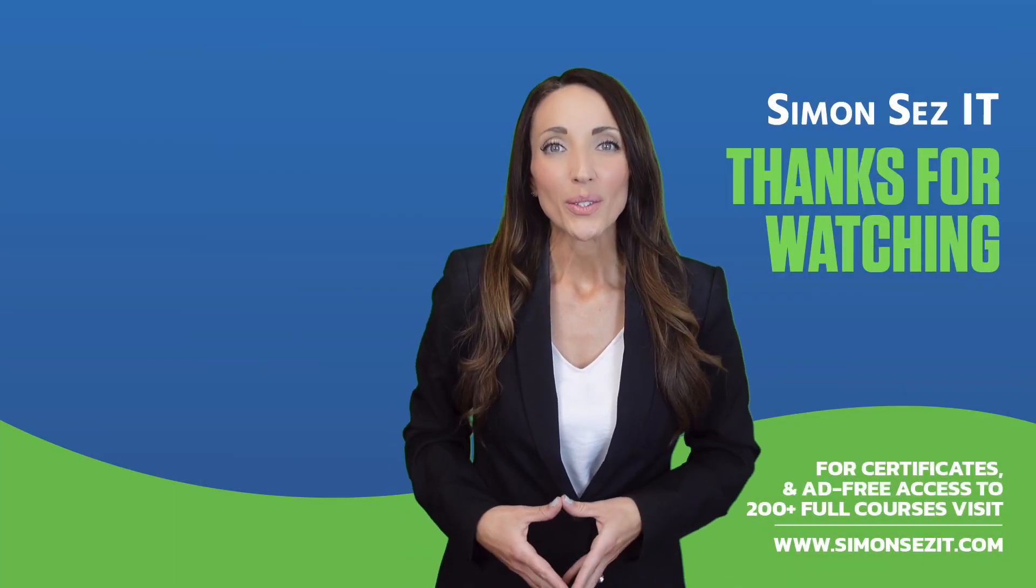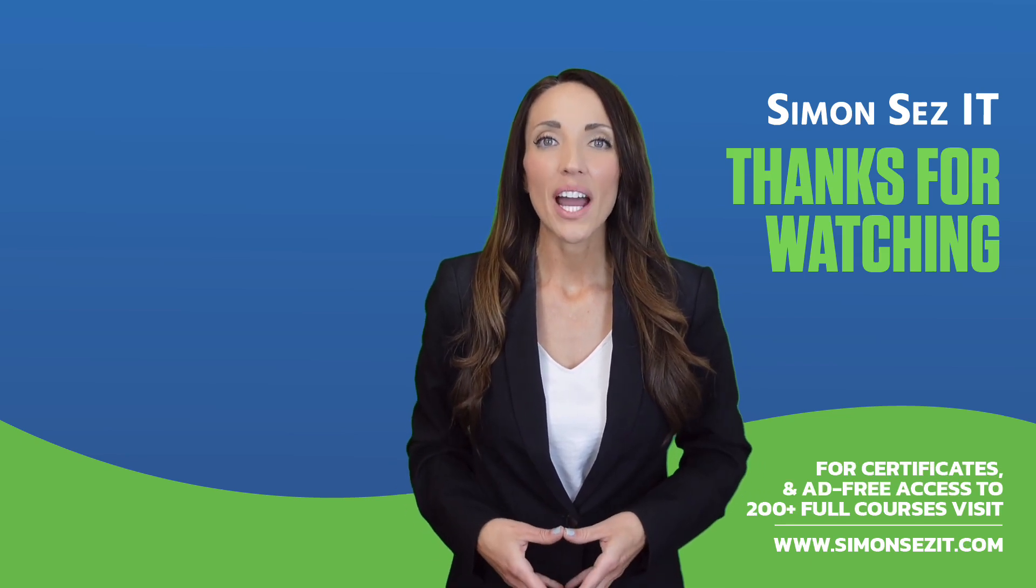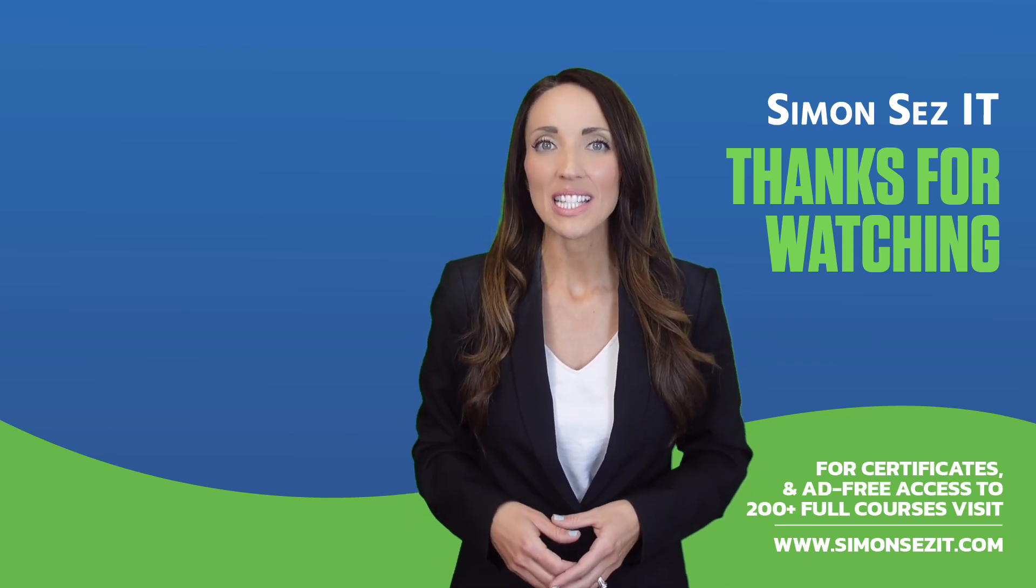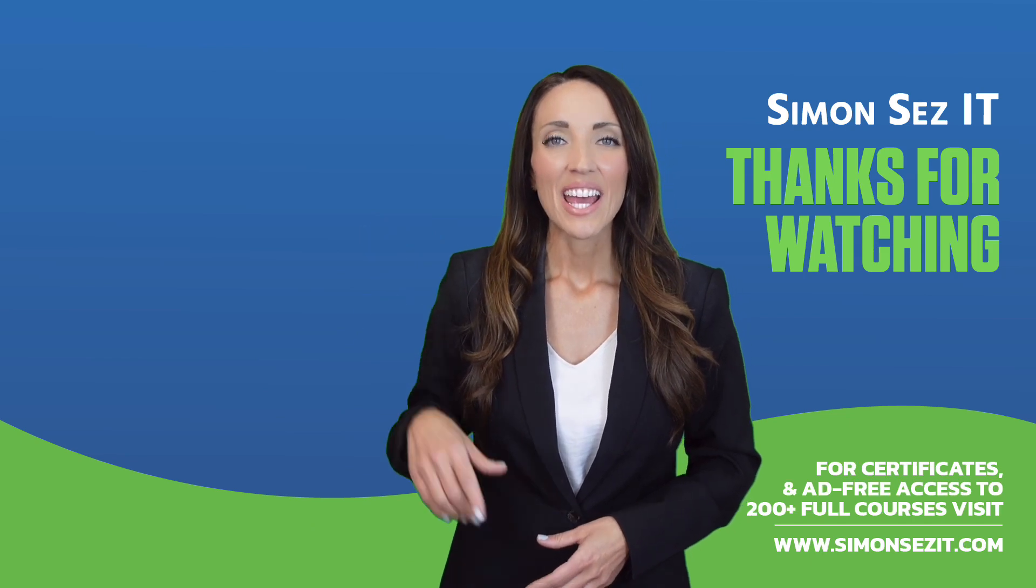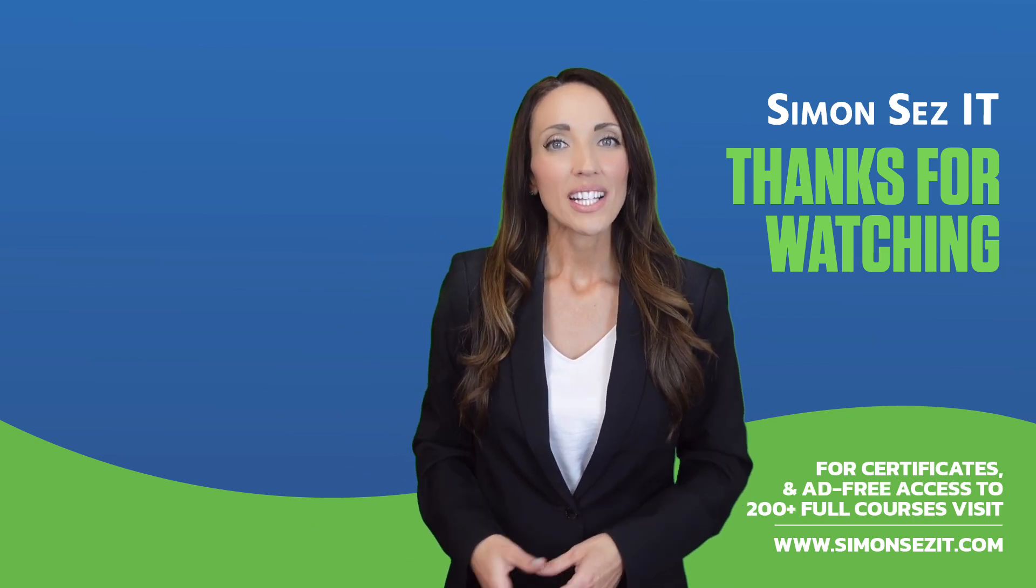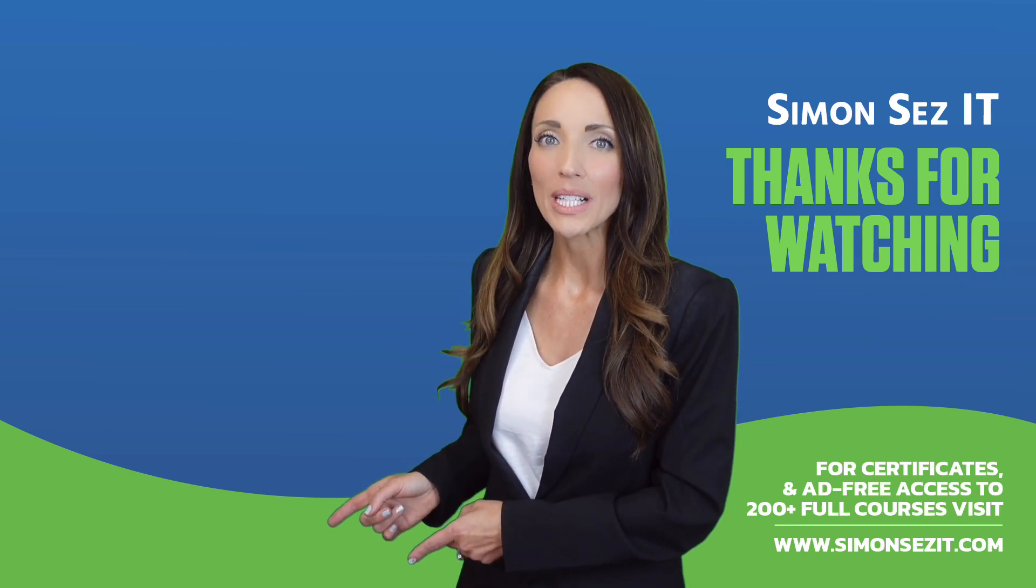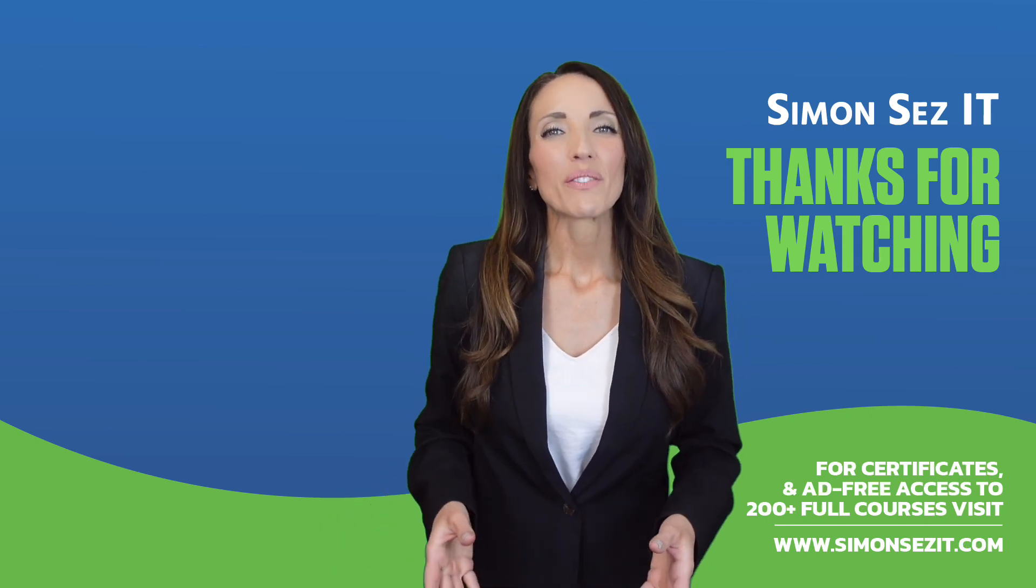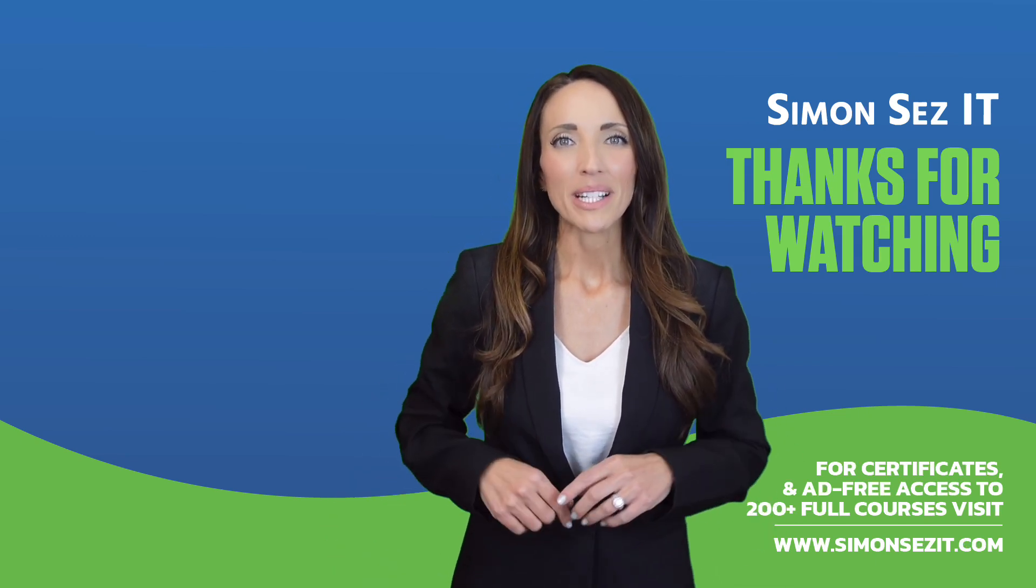Congratulations on reaching the end of this training video. Continue your training in Excel 365 for Beginners with the next video in the series by clicking over here. For more related training videos, click over here to watch this popular playlist of free learning resources. To see more videos like this one, click below to subscribe.